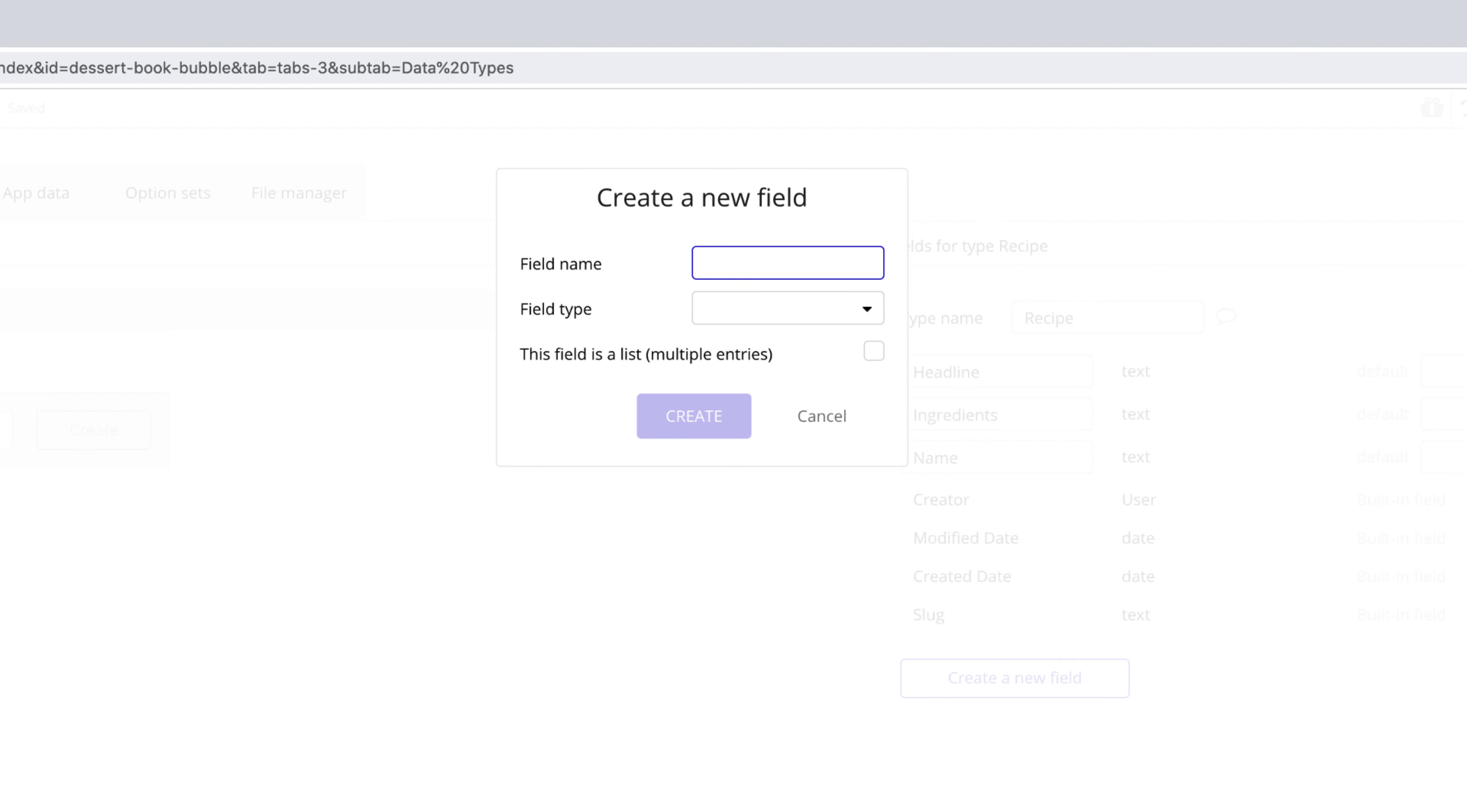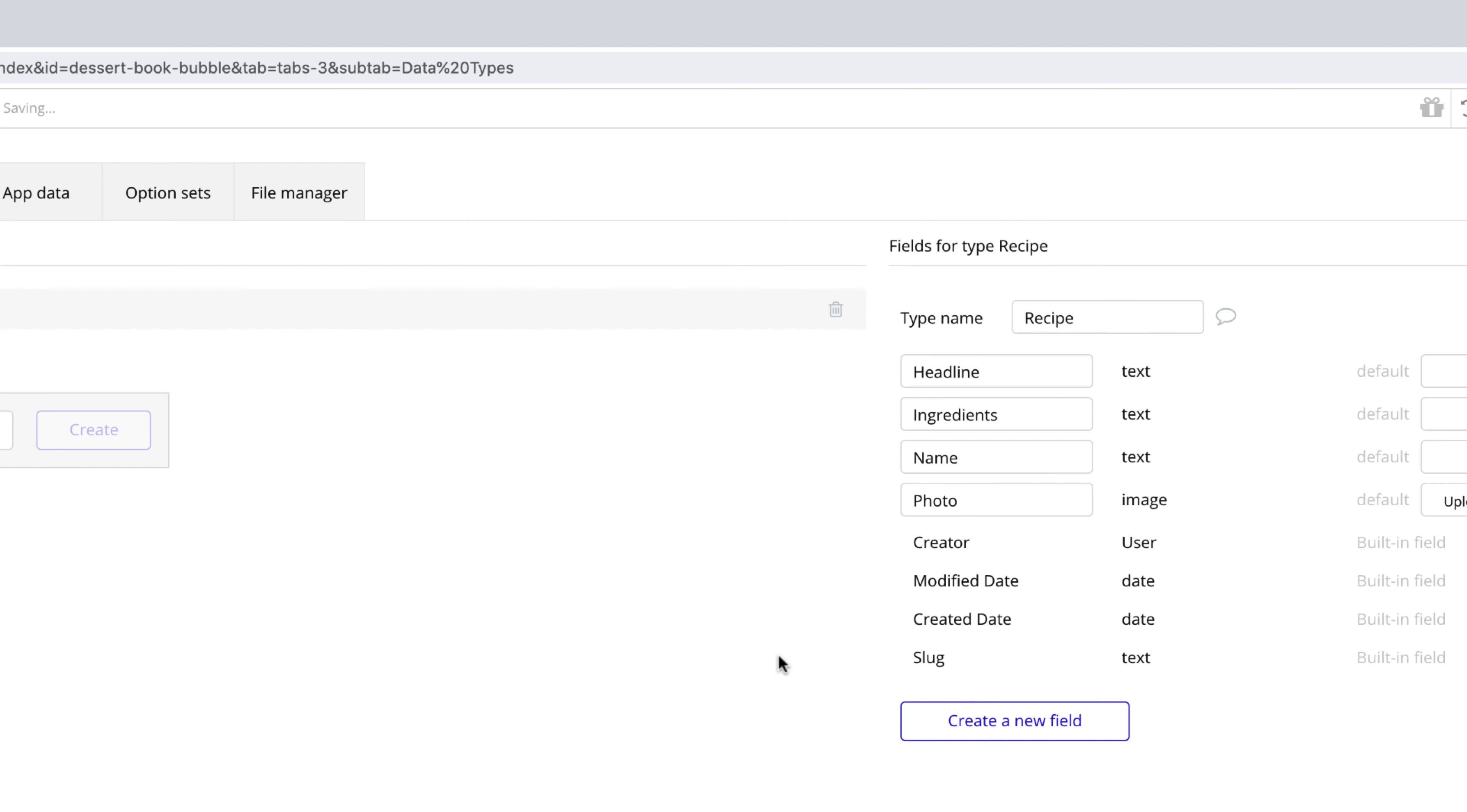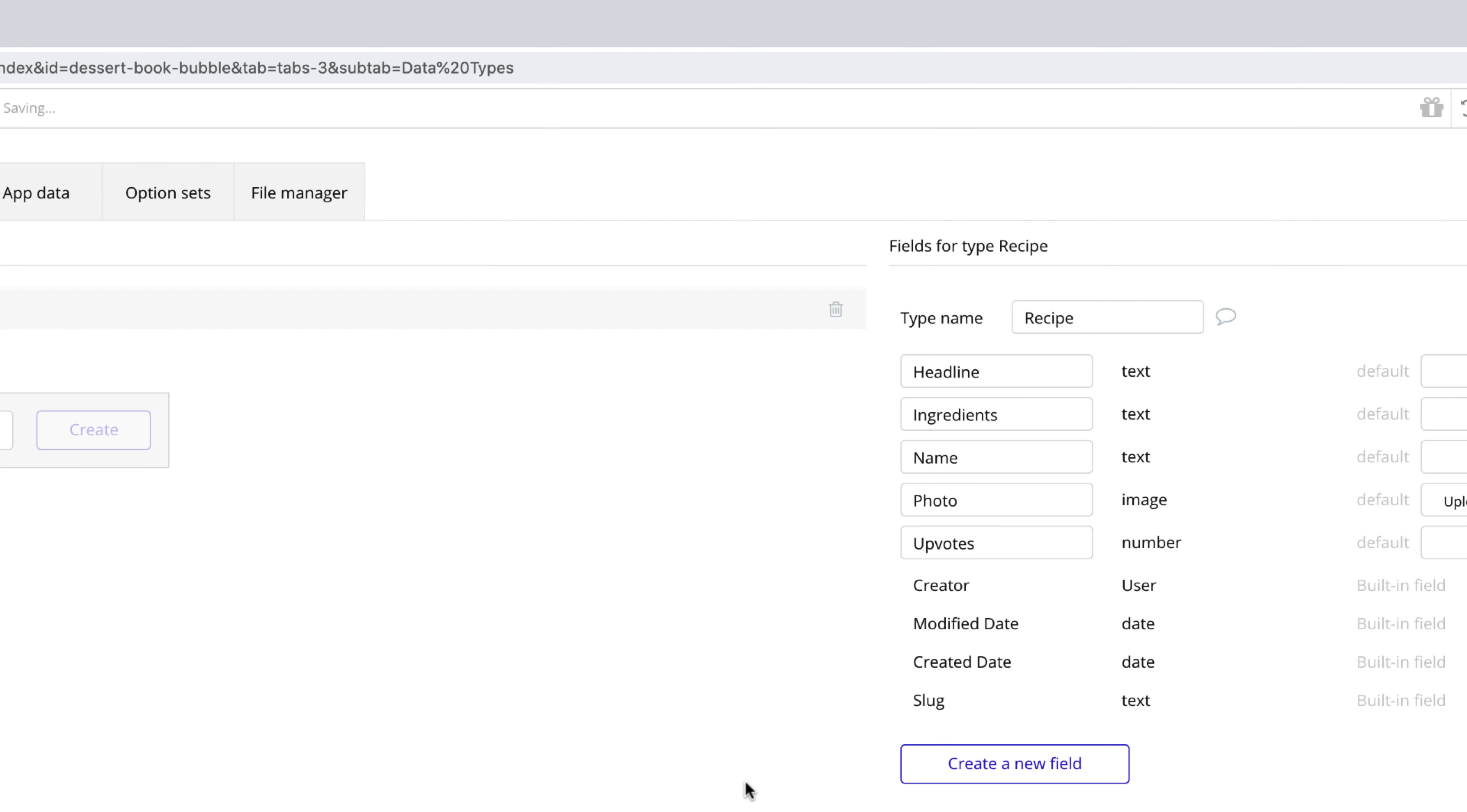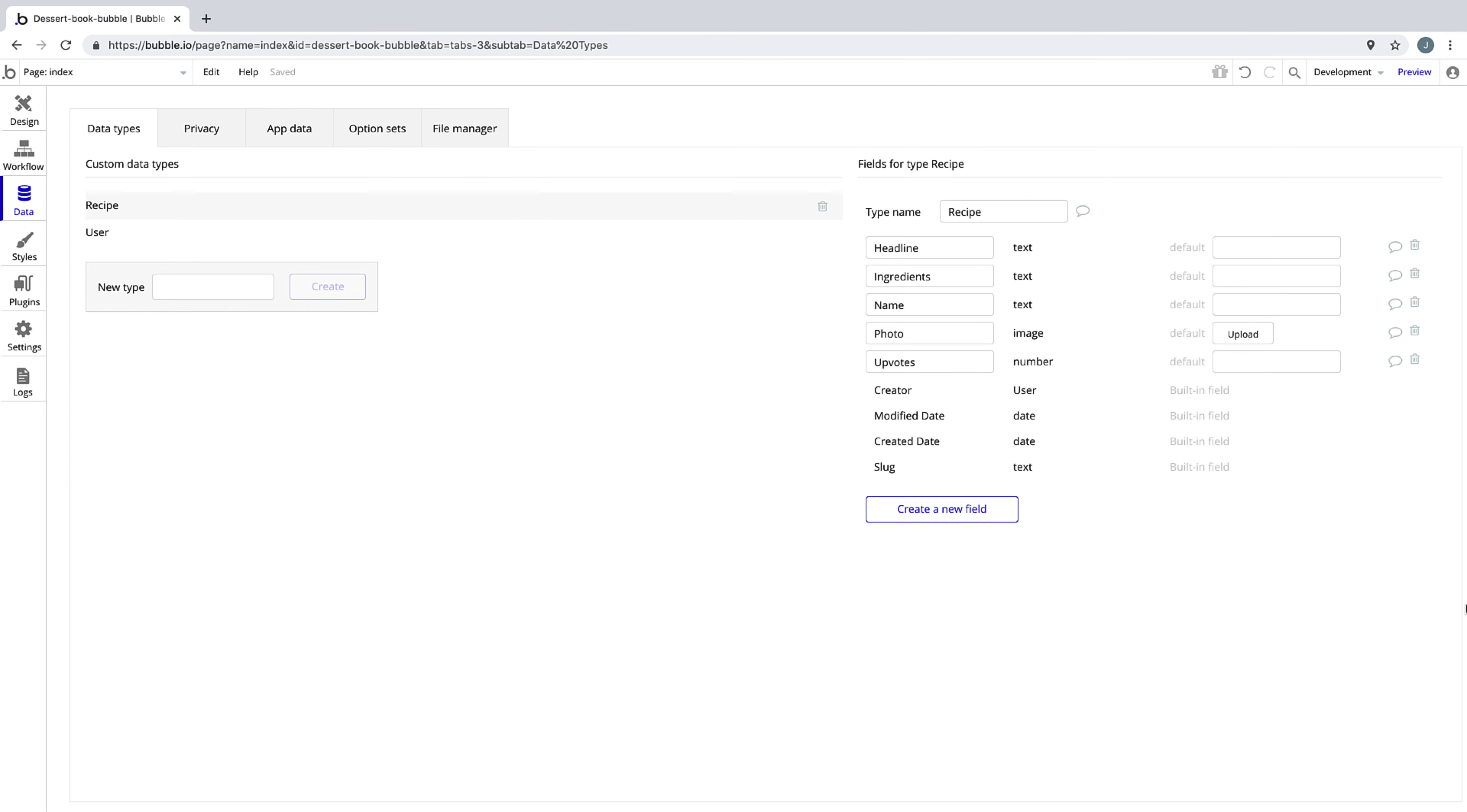Then we'll have a photo for the recipe, which will be field type image. Finally, we want the ability for users to upvote their favorite recipes, so we will make this field type number, which will allow us to store its exact amount of upvotes.